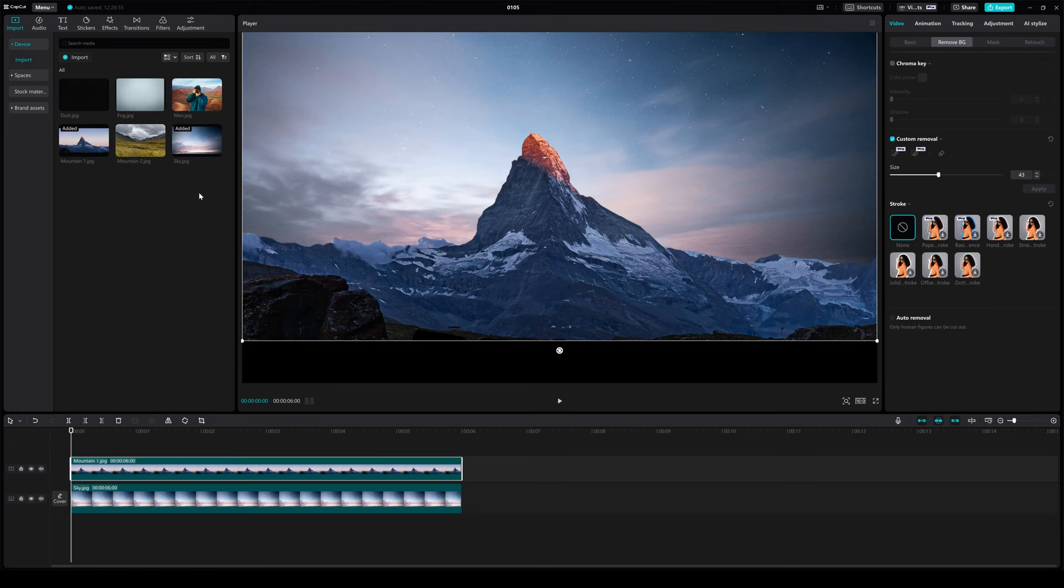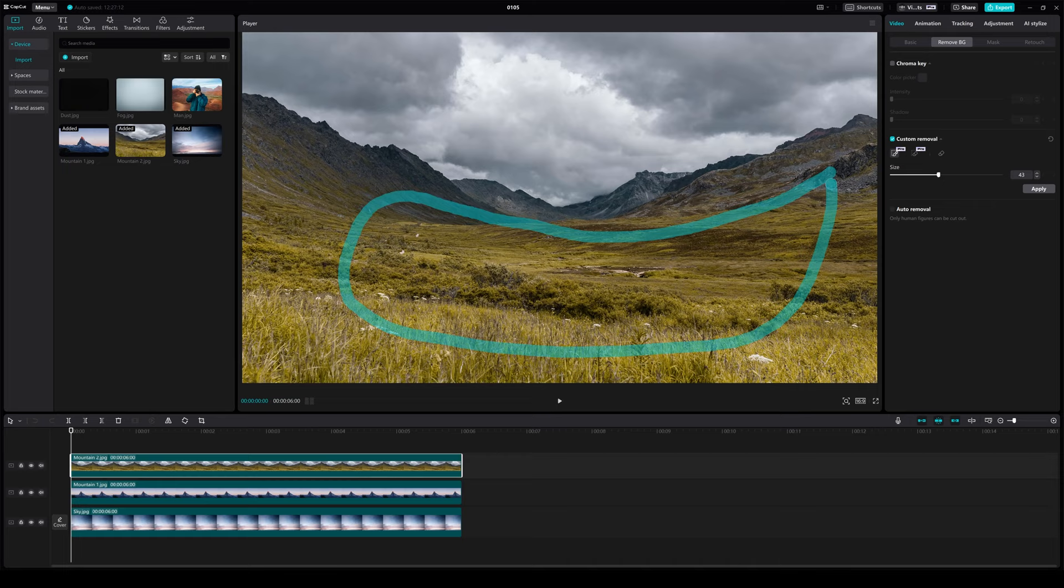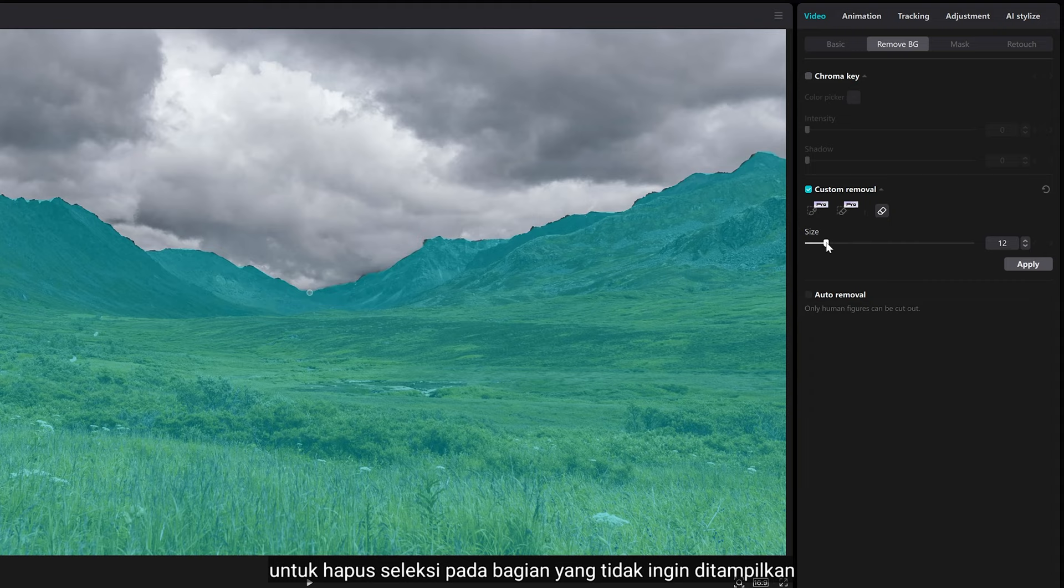And do the same way to other subjects. You can also use the eraser tool to deselect the parts you don't want to appear.